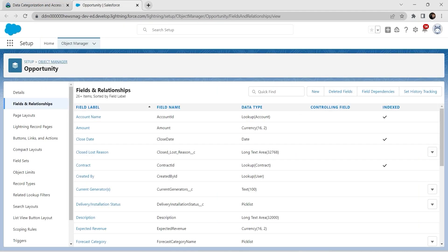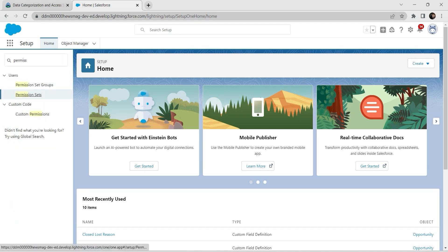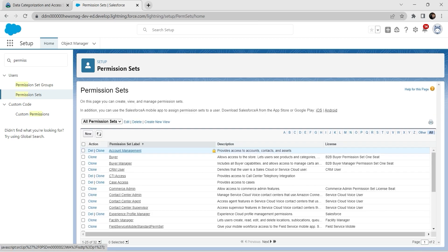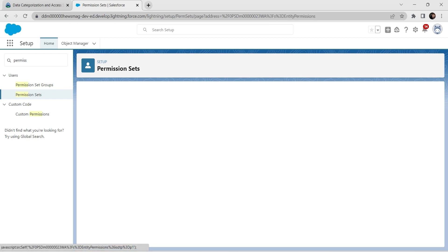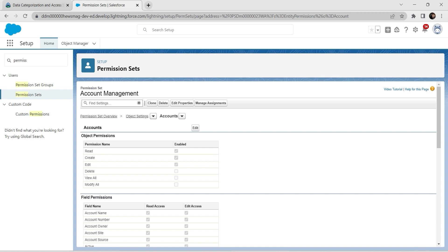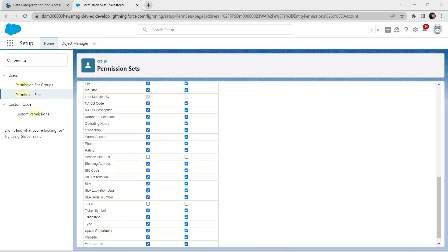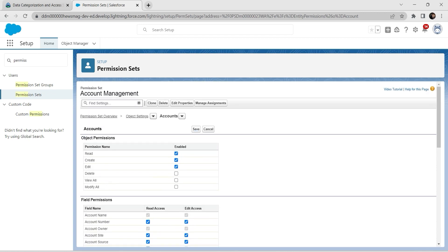For this challenge, go to Setup Home and in Quick Find search for Permission Sets, then click on Permission Sets. Select Account Management. Go to Object Settings, click on Accounts, and click Edit. Scroll down and check the boxes for Service Plan Pin and Tax ID, then scroll up and click Save.